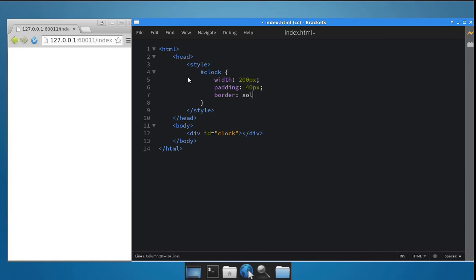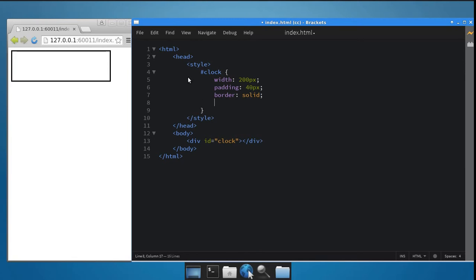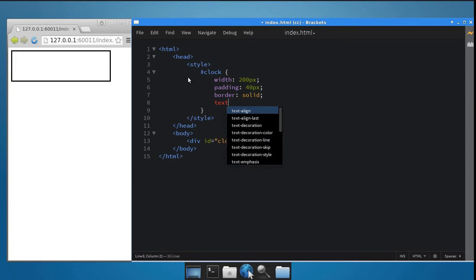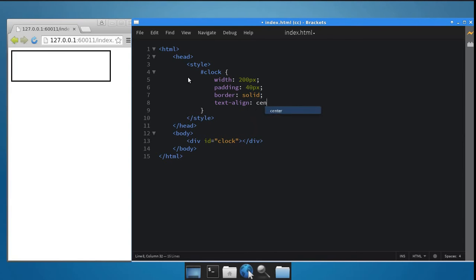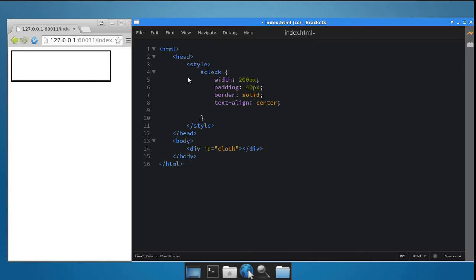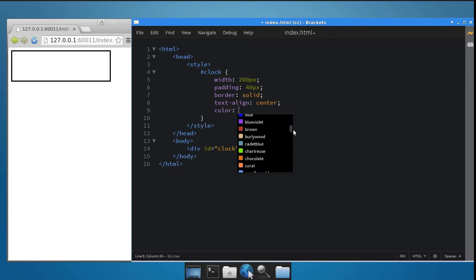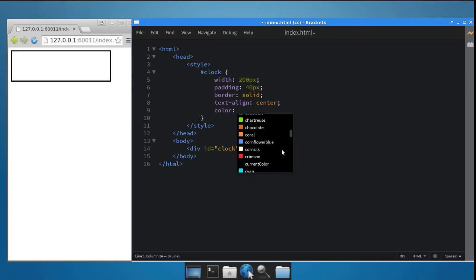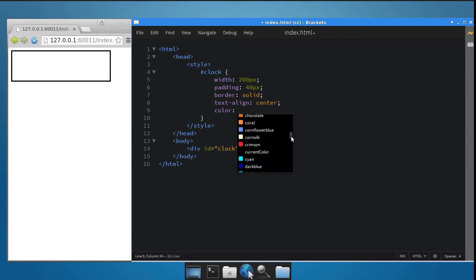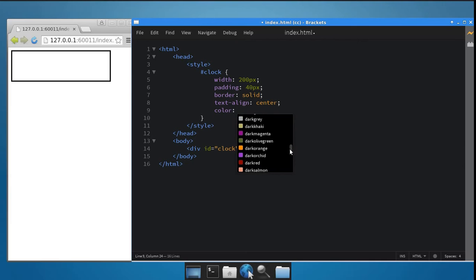You can now see the outline of the clock in the browser. Next, set the text-align property to center so that the time is shown in the center of the div. Adjust the color of the text, font size and font family to match your preferences. You should be choosing a color which doesn't clash with the color of the background of this clock — you'll know why soon. I'll be choosing dark salmon as the color for now.